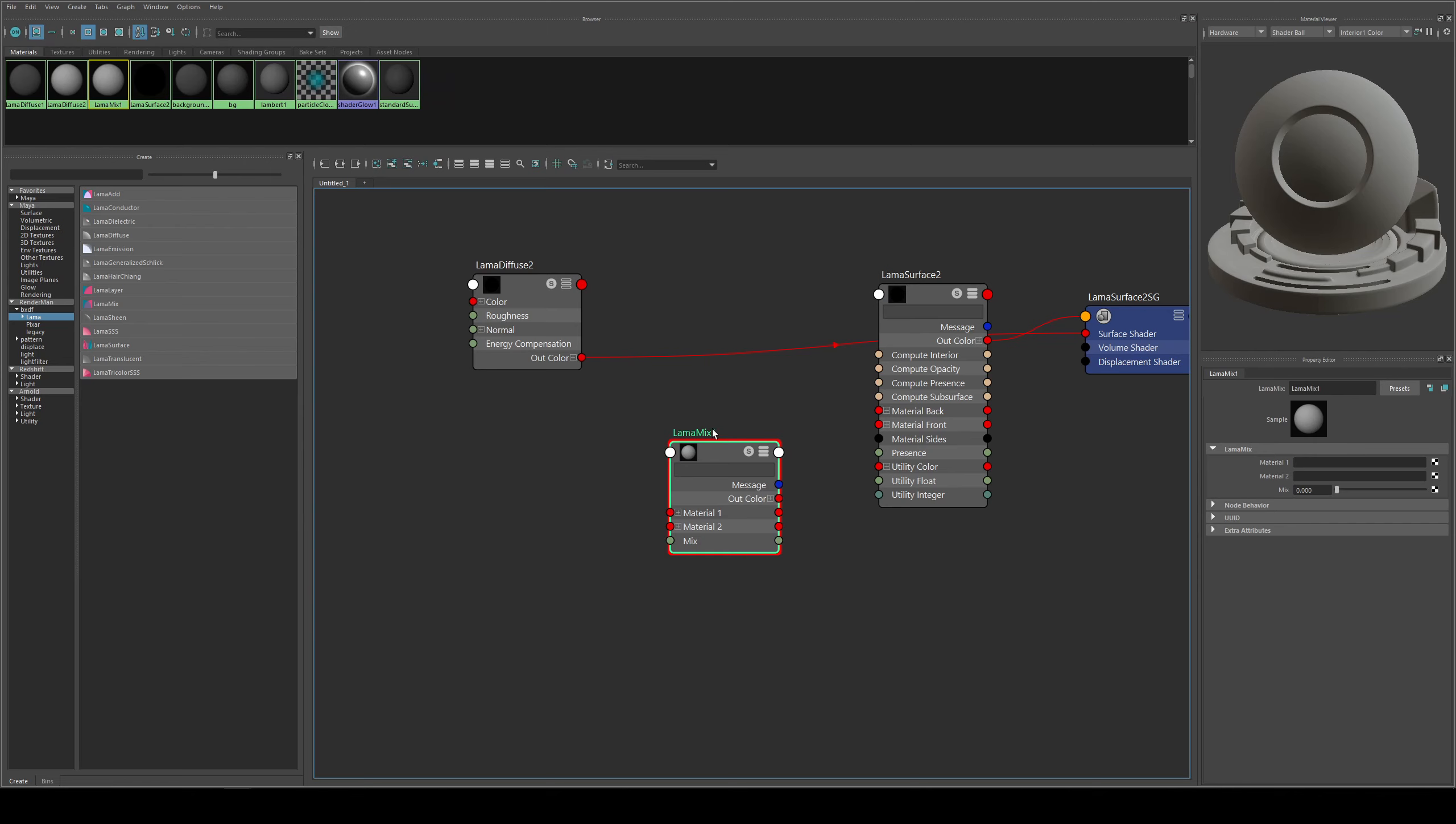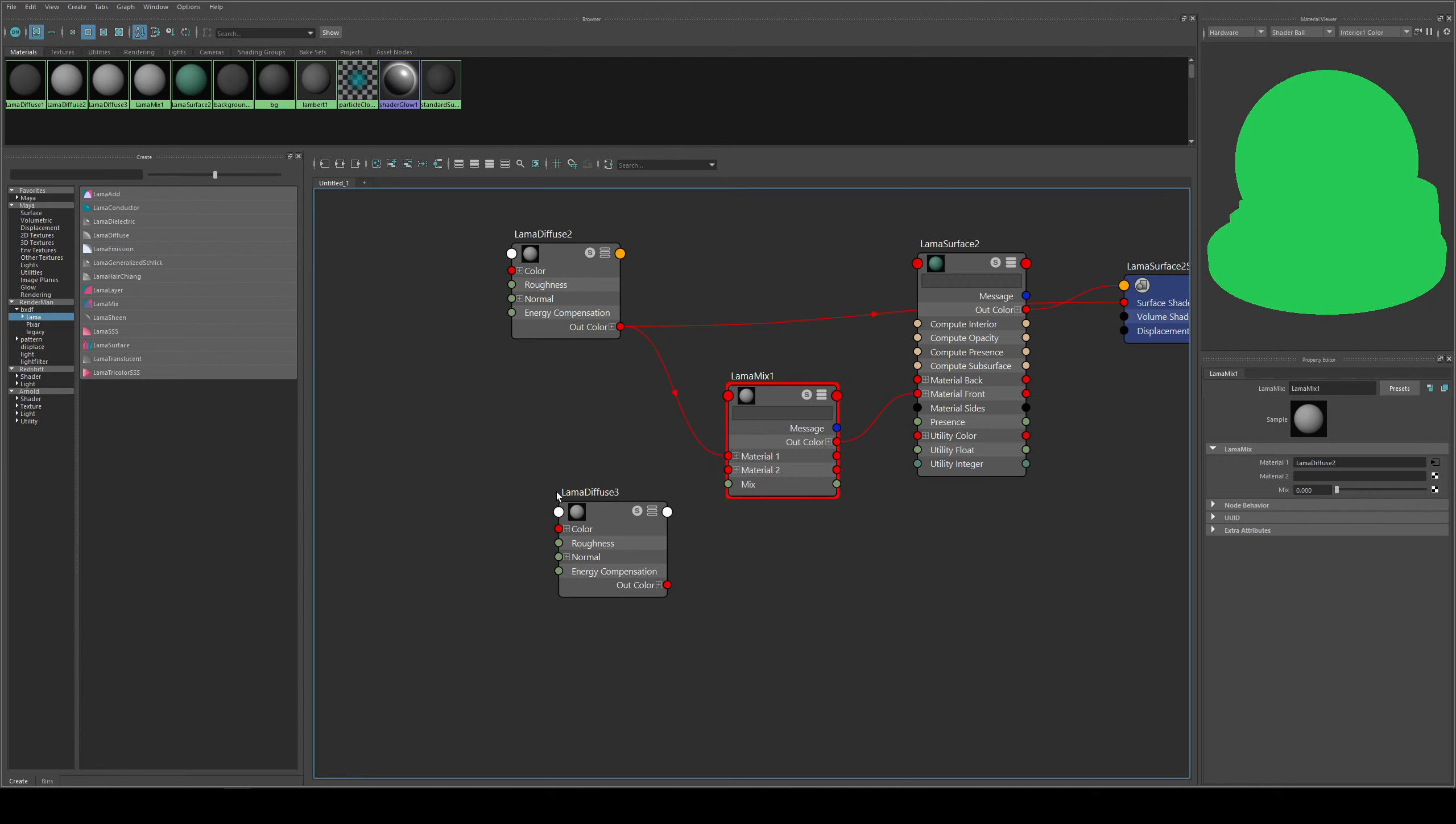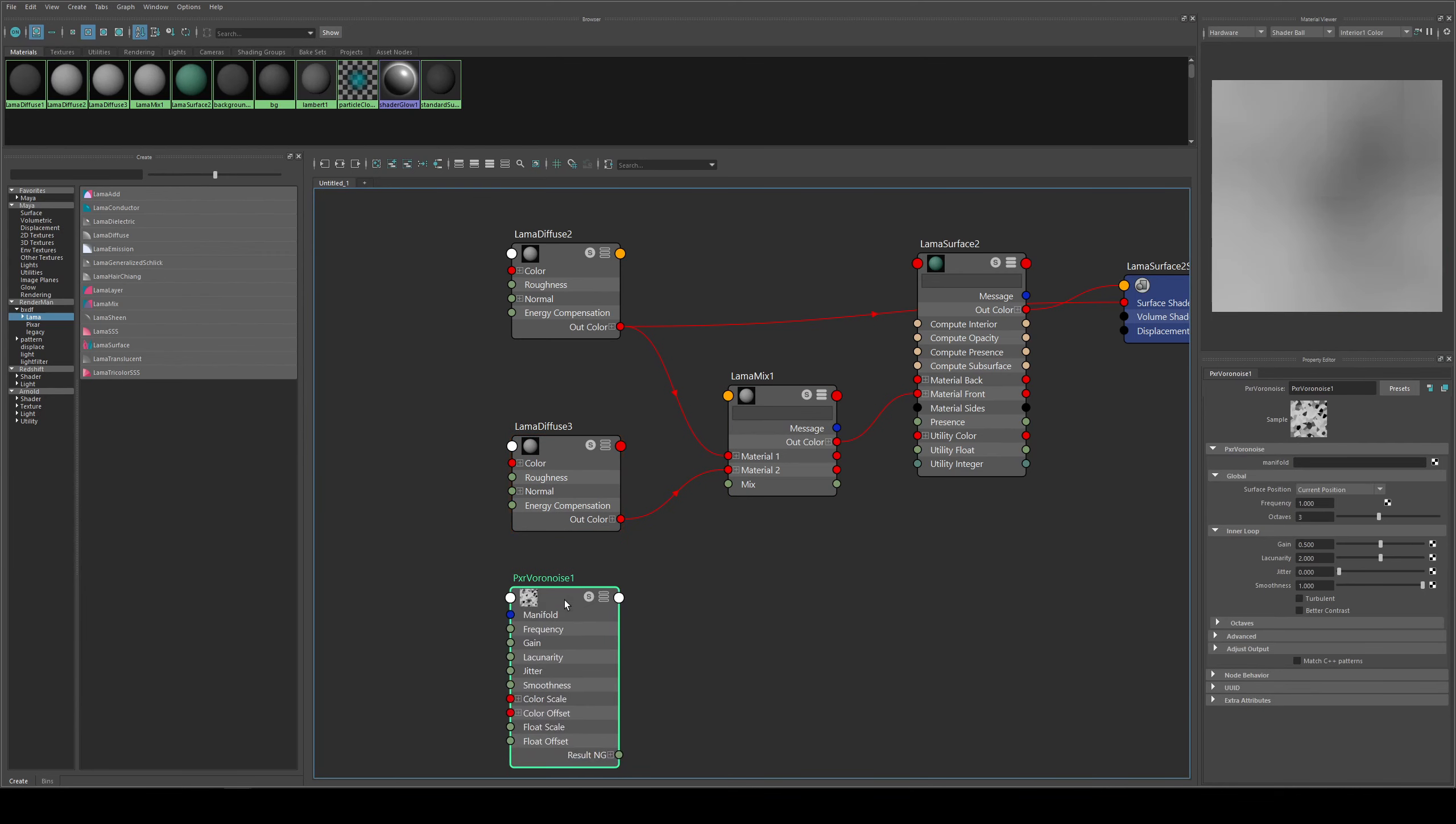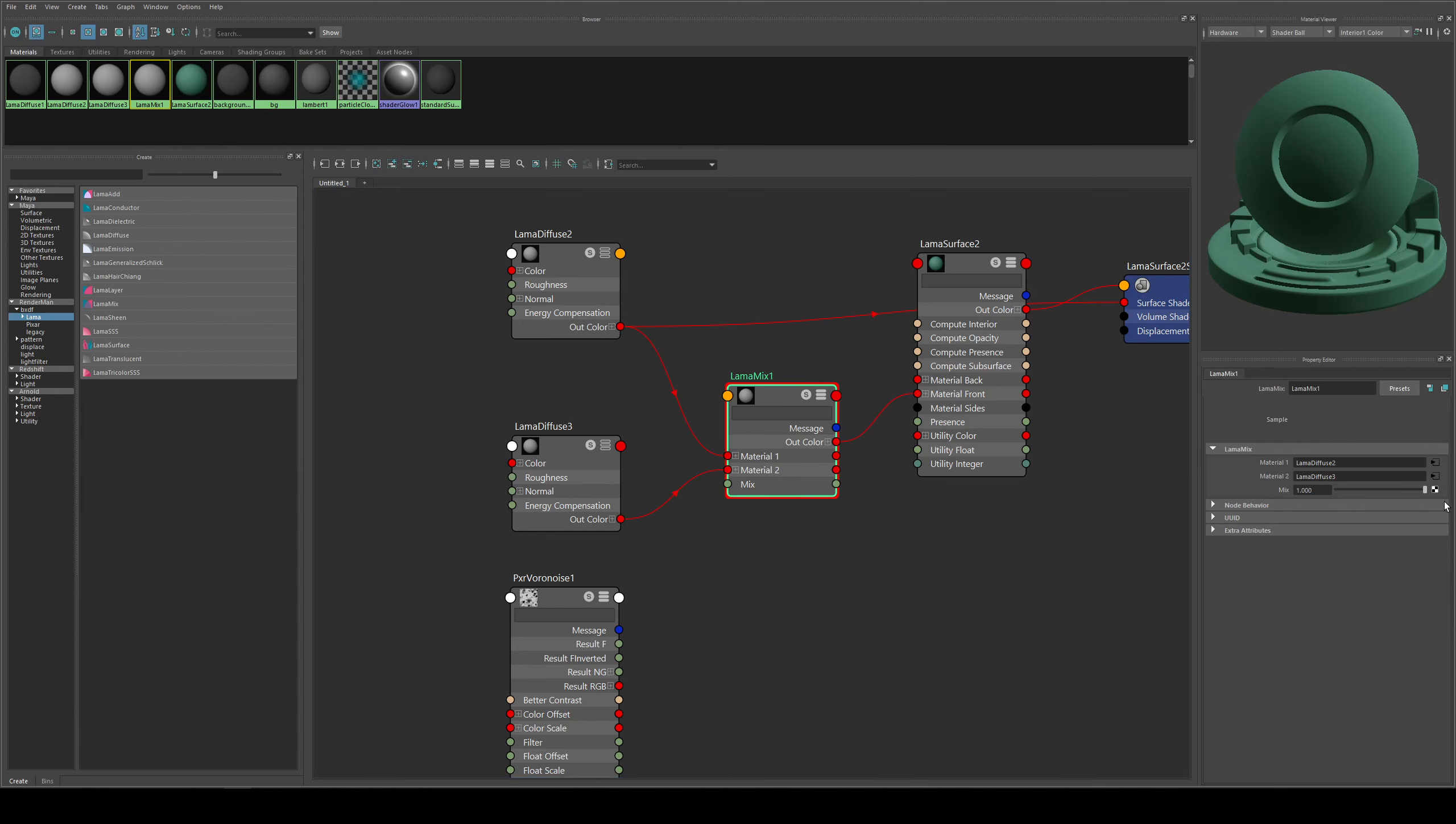Now another mixing method is using the llama mix node. I'll run my diffuse into material 1 and my out color into material front again, and we'll create a new llama diffuse and run that into material 2. Then I can use a voronoise to control the mix of the two. Essentially if I just use the mix, zero would be toward the material one and one would be toward material 2. So this isn't actually a layering or adding addition. This is just a blend between the two.